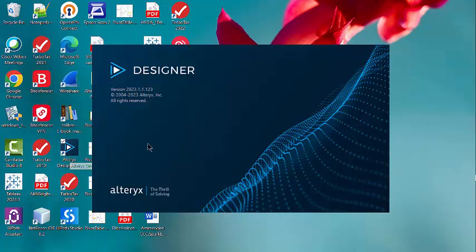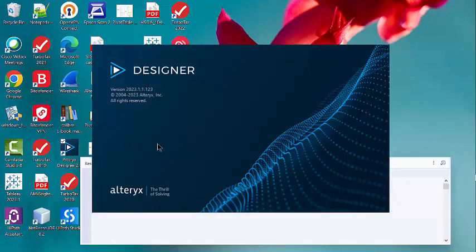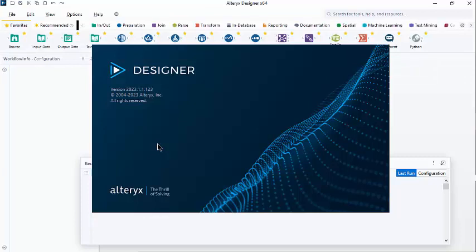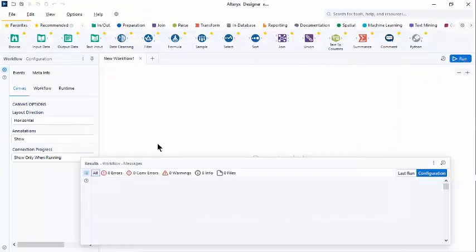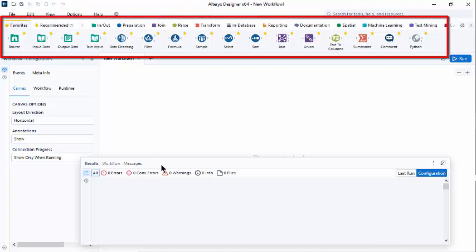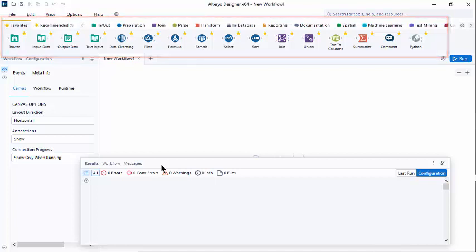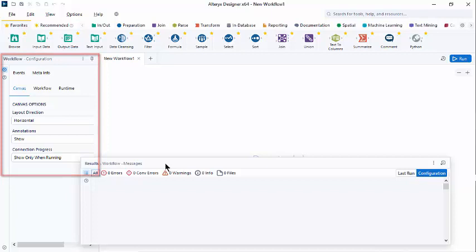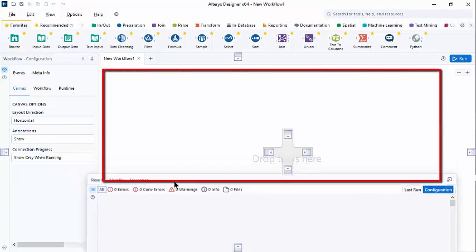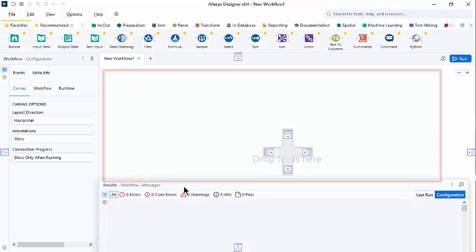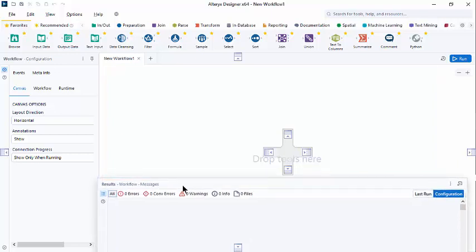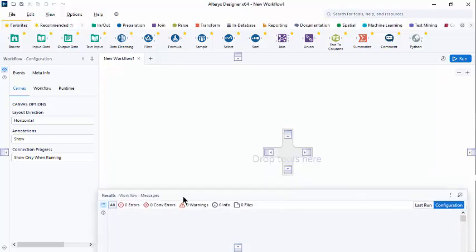I'm going to start by opening Designer. When we open Alteryx Designer, you may get a splash page that you can close, and here is our blank canvas. Note the toolbar at the top, the configuration window to the left, our canvas where we can drop tools, and I have a floating results window at the bottom.